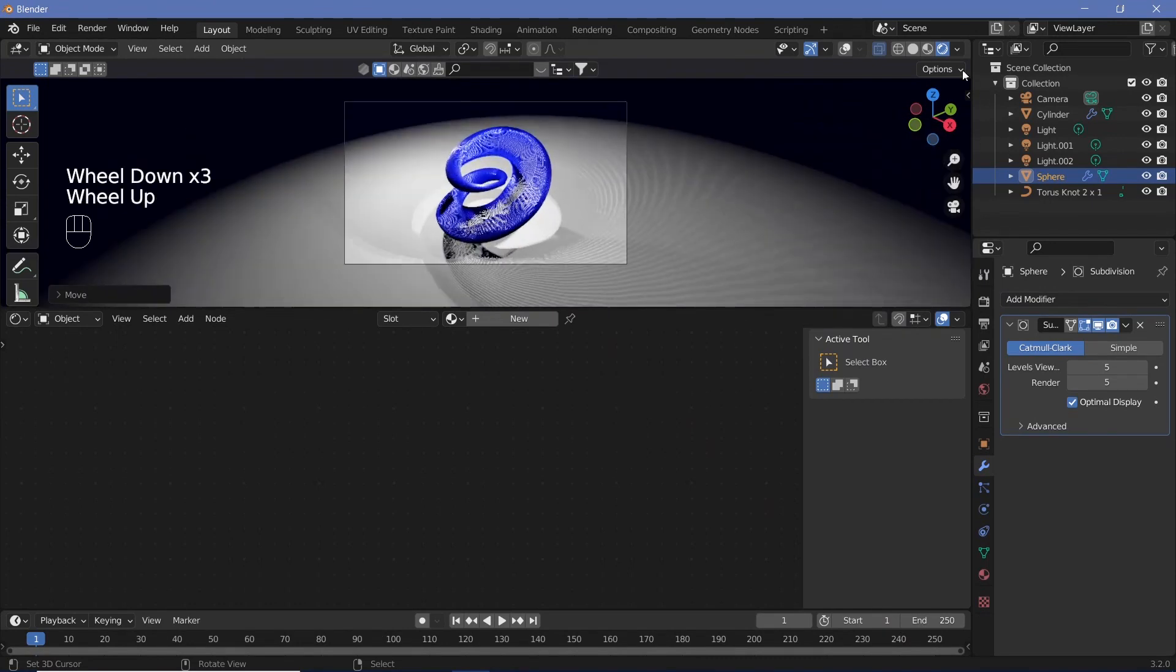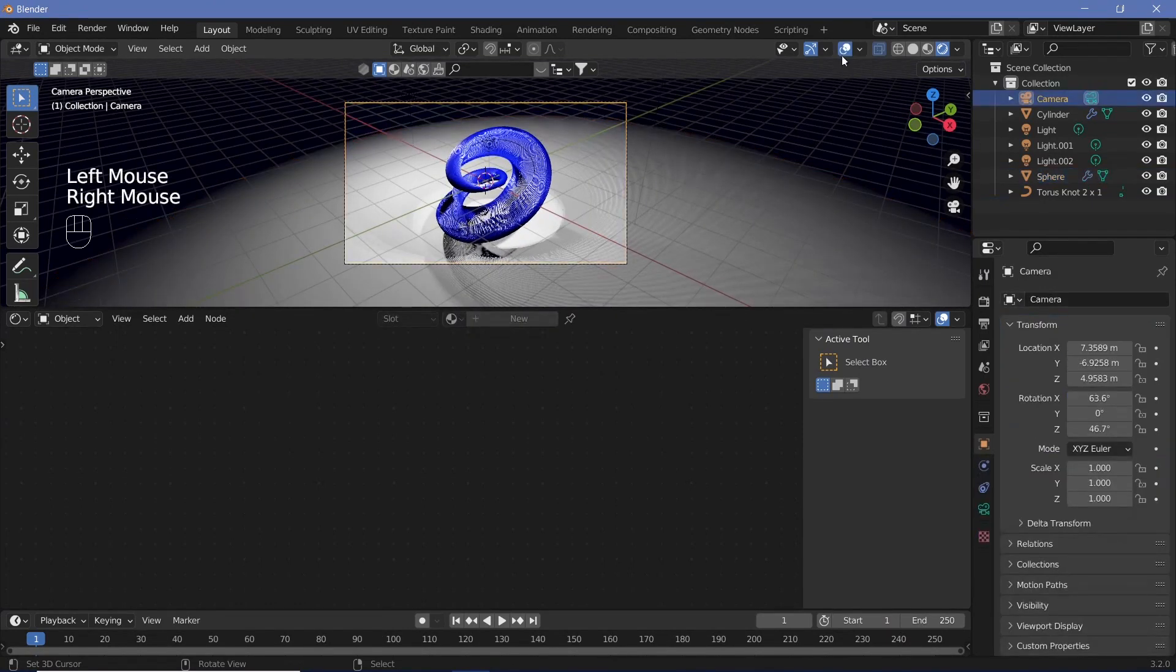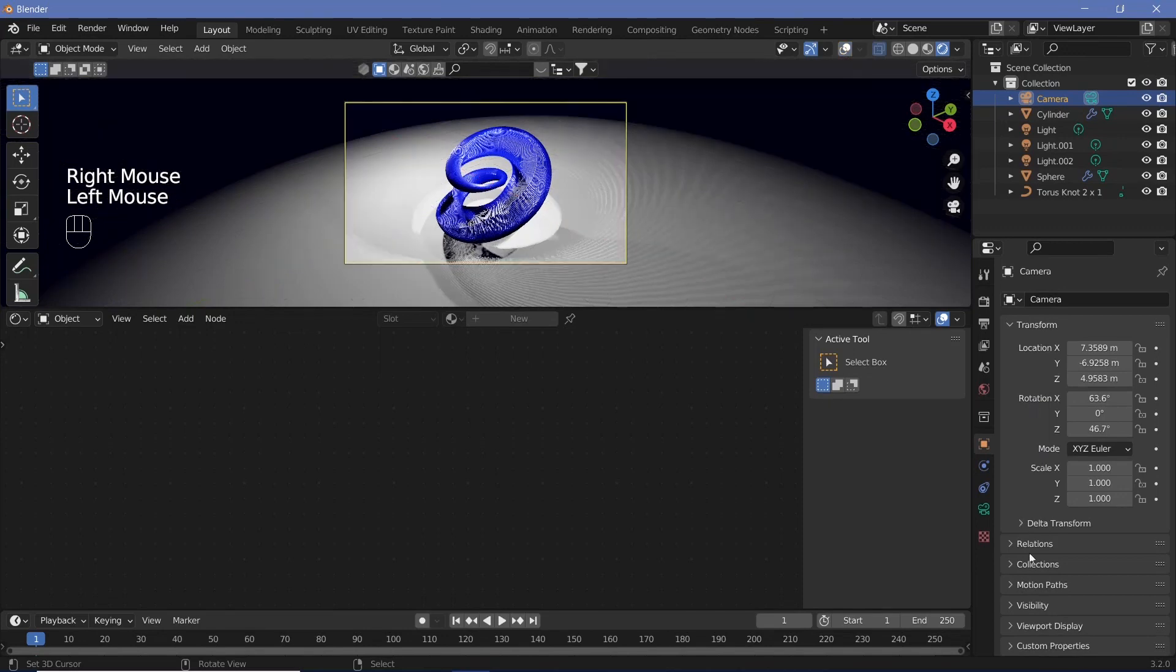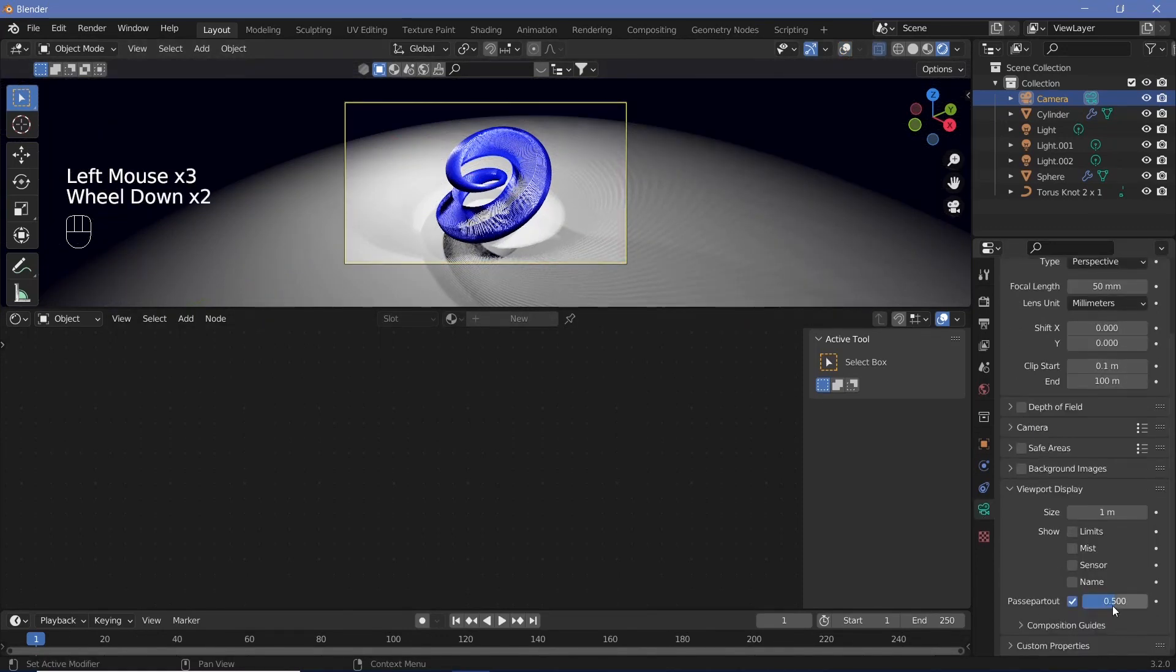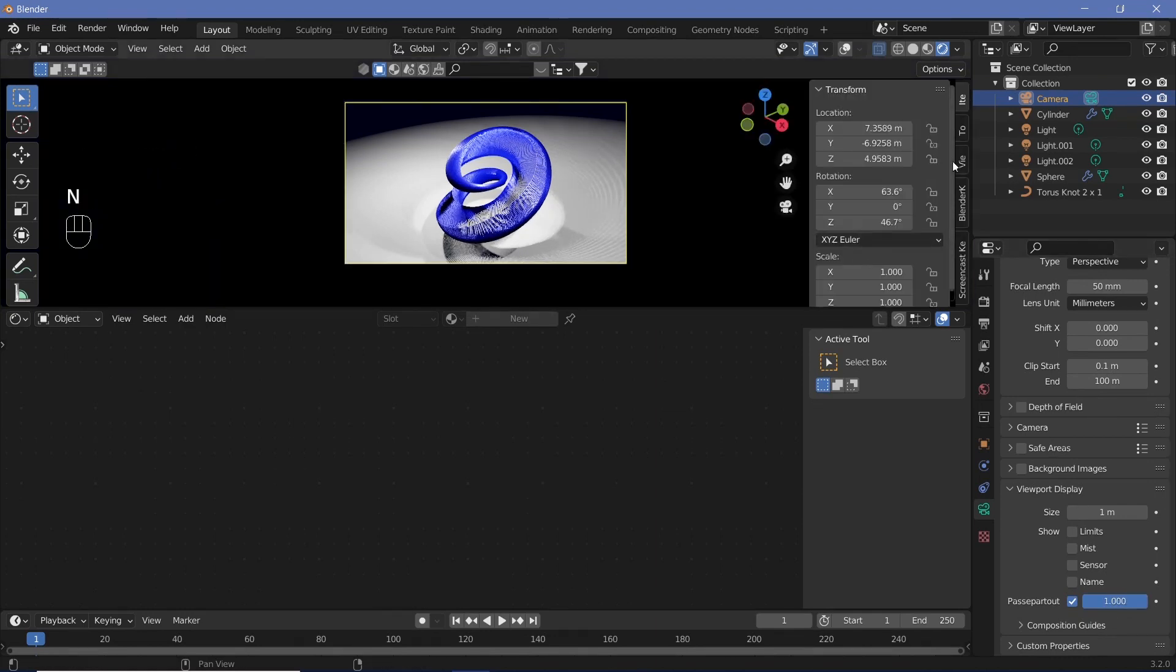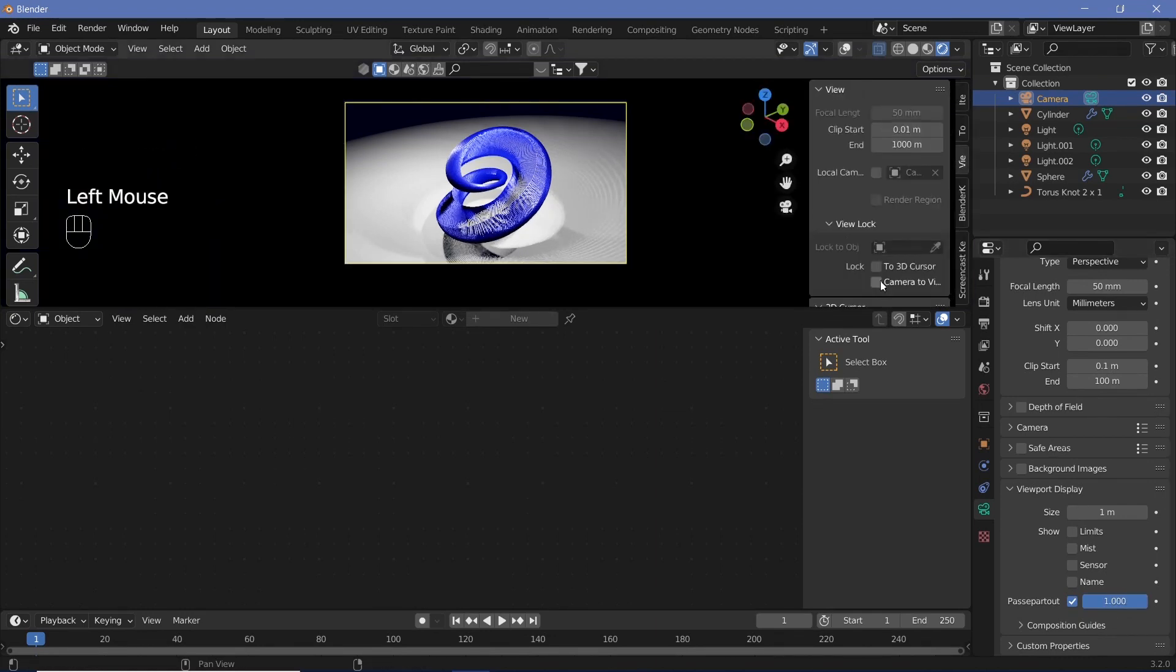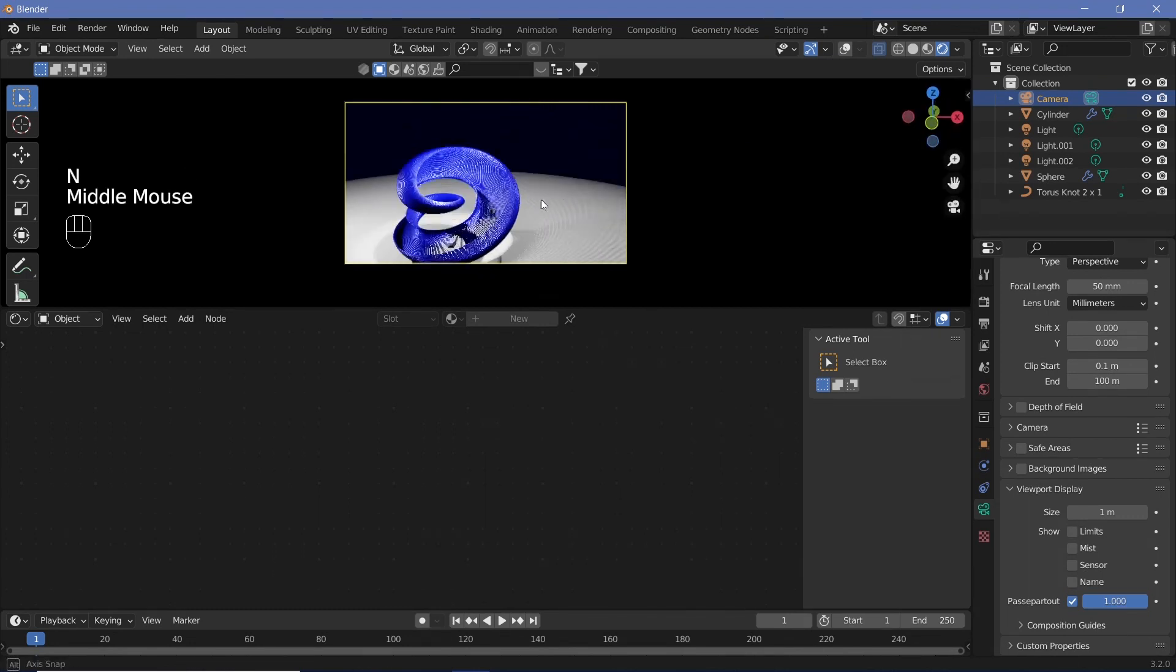You have to place the camera to a position you like. Switch on overlays, select the camera, switch off overlays. Go to camera properties, viewport display, and change passport out all the way to 1. Press N, go to view, check lock camera to view, then press N again to remove that.